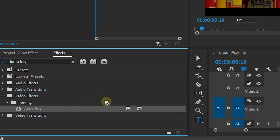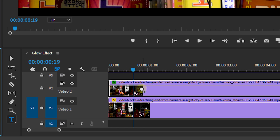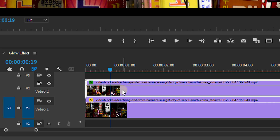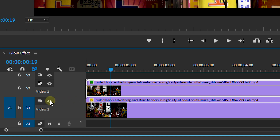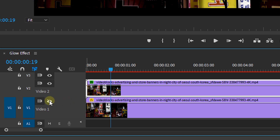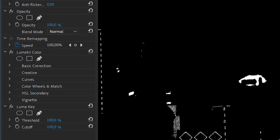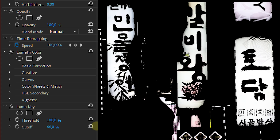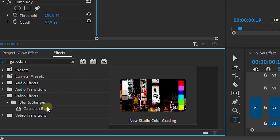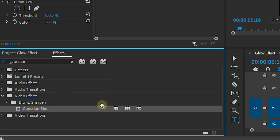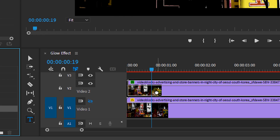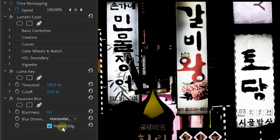Then head over to the effects panel and look for the luma key effect — place it on the top layer too. Disable the bottom track for a moment and play around with the cutoff of the luma effect to only select the highlights in your shot. Then look for the Gaussian blur effect and place it on that layer as well. Adjust the blurriness and check the repeat edges checkbox — this will make sure there isn't a gap around the edges.